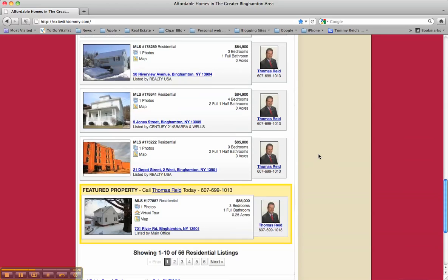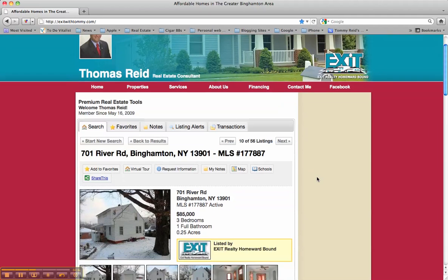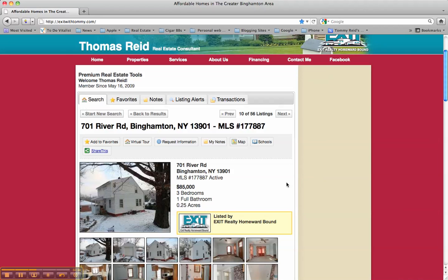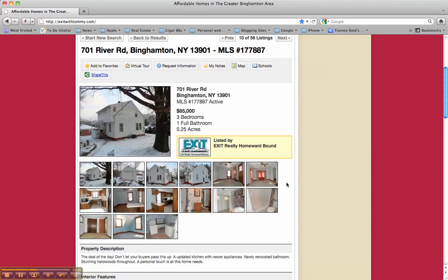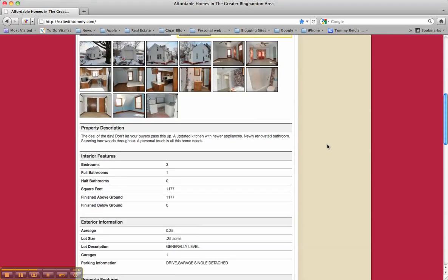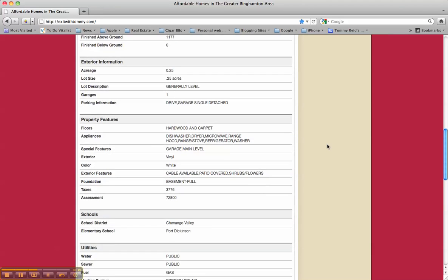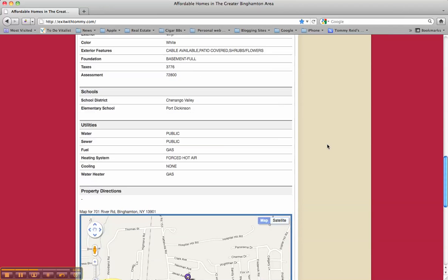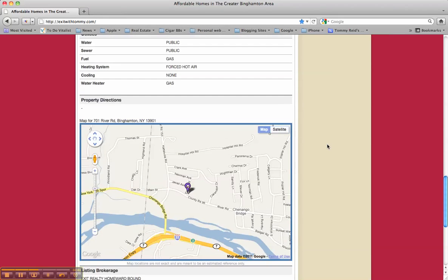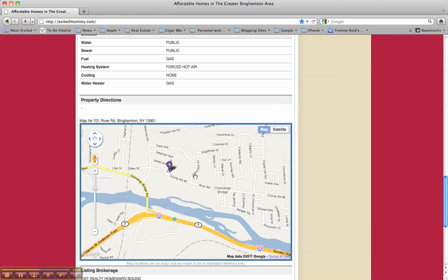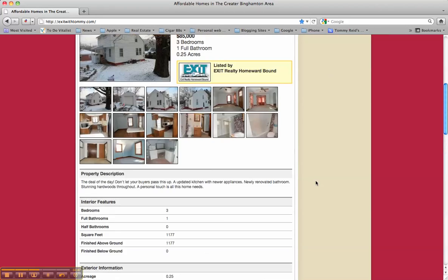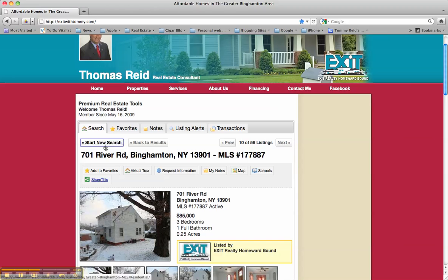We'll pick one and open it up — we'll pick this one here on River Road. You'll notice it gives you all the information on this specific property: interior features, exterior features, property features, the school, the utilities. It will also pinpoint it on a map to show you where it is. If you wanted to save this to show somebody, you can hit Add to Favorites and that will save it.